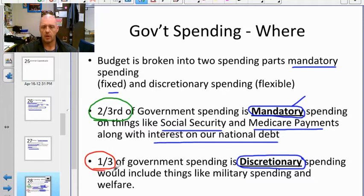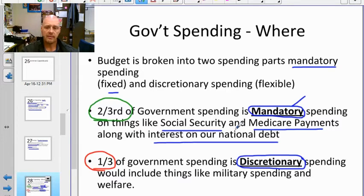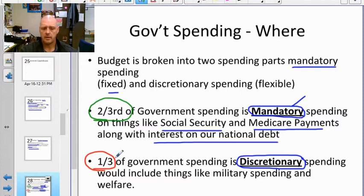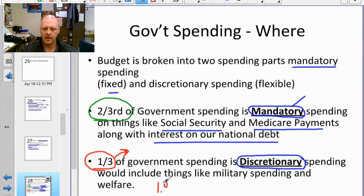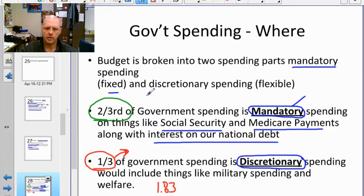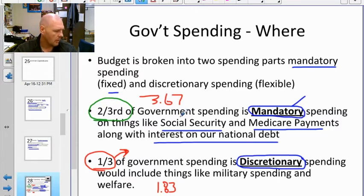One-third of government spending is discretionary — things the government gets to choose. With a three-trillion-dollar budget, two trillion is already committed to mandatory spending. The last time checked, the total budget was about $5.5 trillion, meaning roughly $1.8 trillion is discretionary while about $3.6 trillion is already out the door.